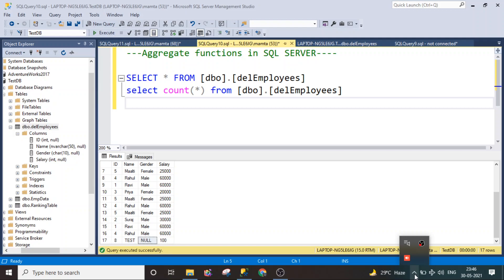Hi all, welcome back to the channel. So in today's session, we are going to understand what aggregate functions are in SQL Server and why we use them. Aggregate functions are basically used to perform calculations and computations on SQL Server database tables. SQL Server provides a lot of aggregate functions, which we are going to understand one by one.